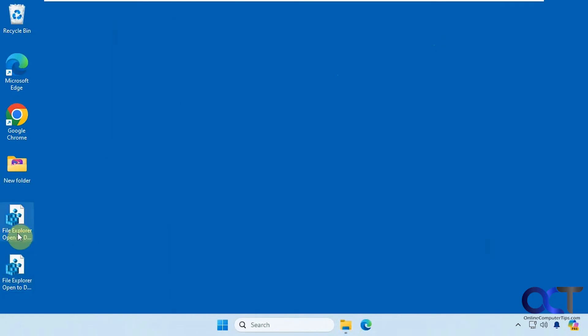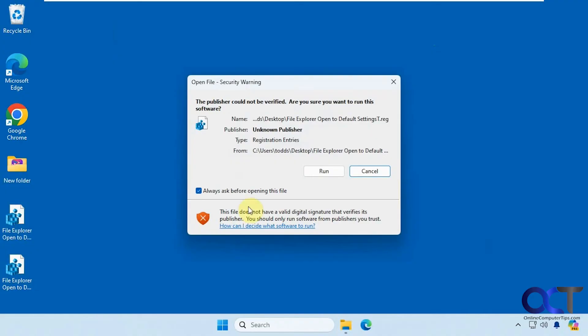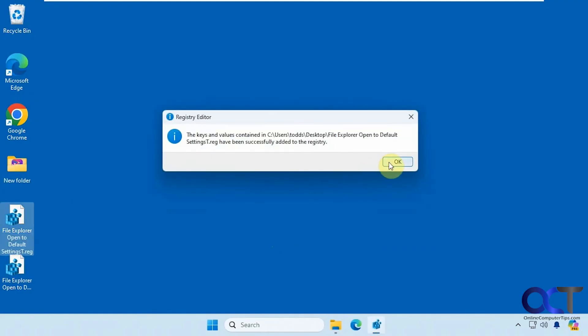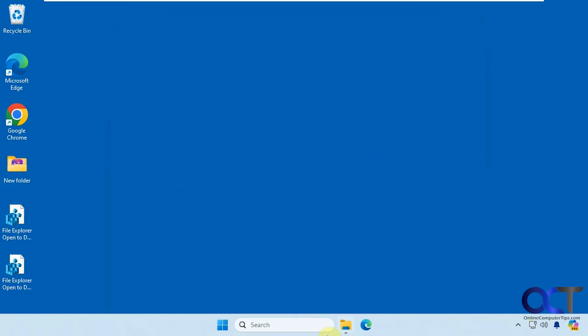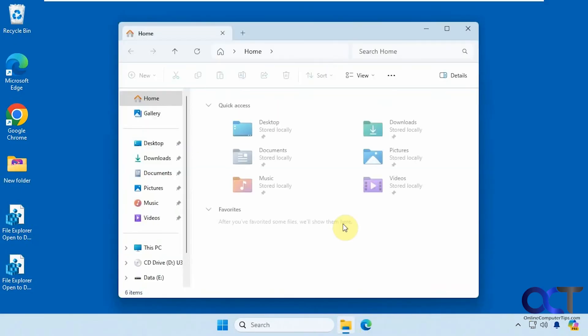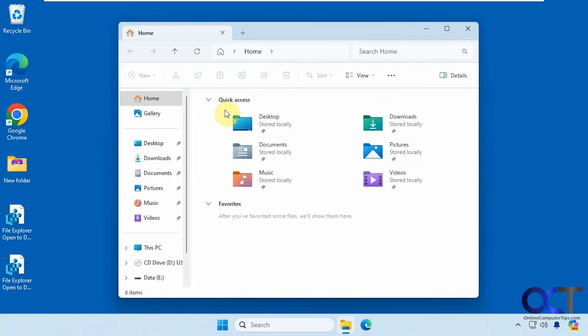All right, so now let's change it back in case you change your mind. So we'll do the File Explorer open to default. Same process here. Let's close and reopen here. Now we're back to home, just like that.